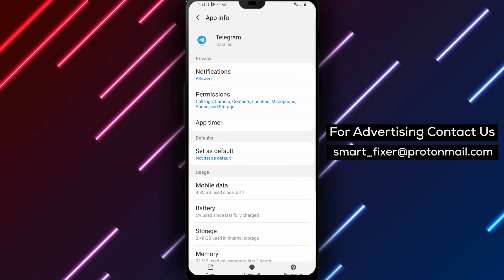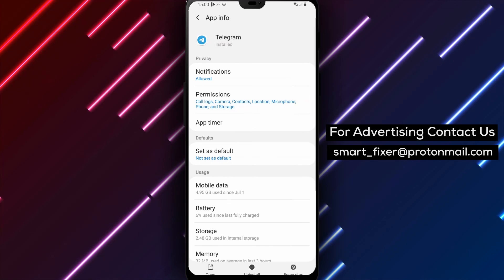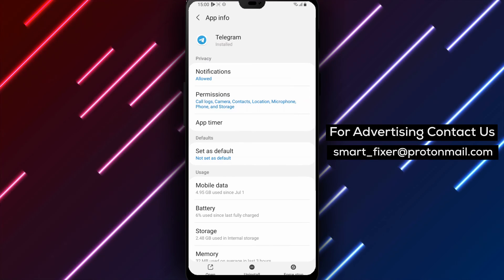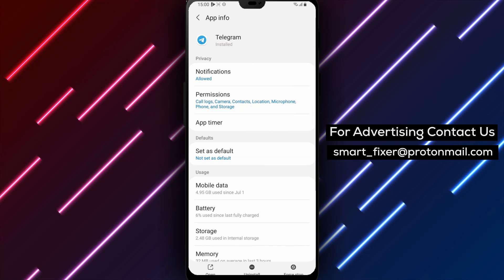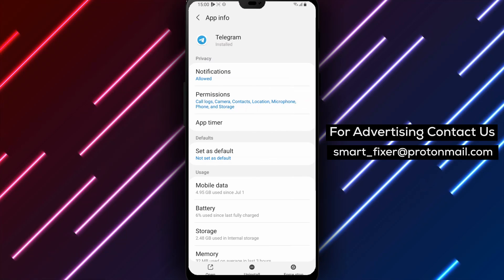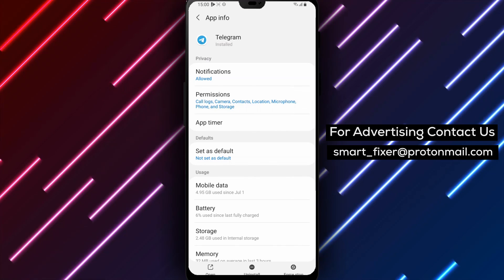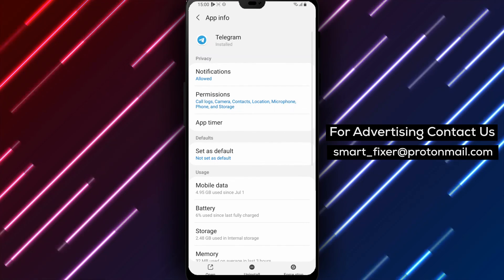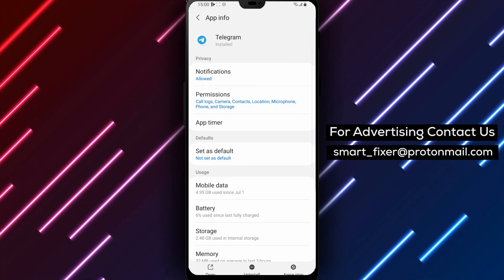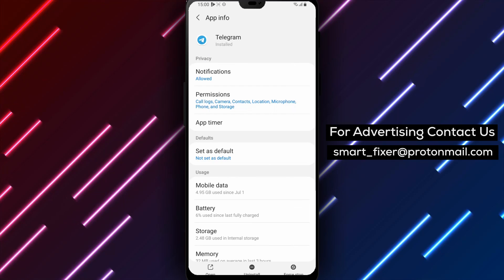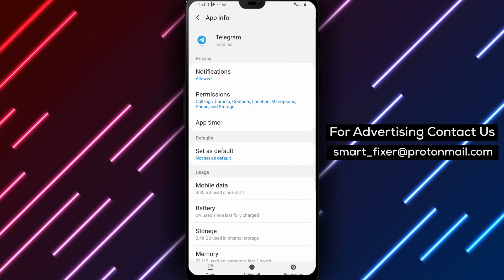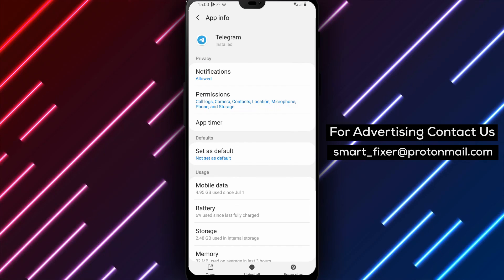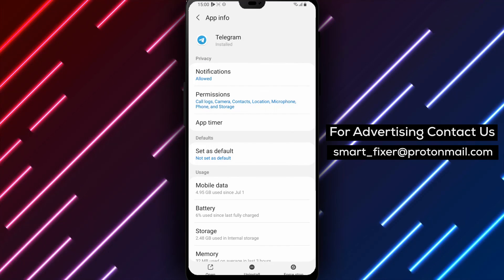By following these steps, you should be able to fix Telegram crashing issues and enjoy a seamless messaging experience. Thank you for watching, and may your Telegram experience be crash-free from now on.